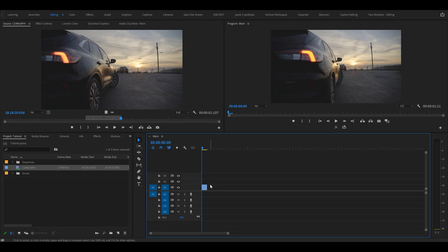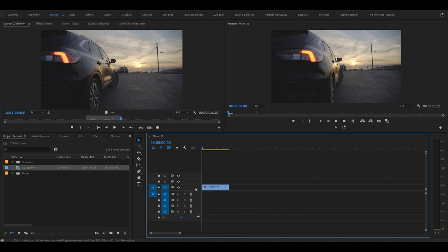To move around in the timeline, if you hold Alt and scroll your wheel, you can zoom in as you can see. If you hover above here, you can zoom in on your clips like this.